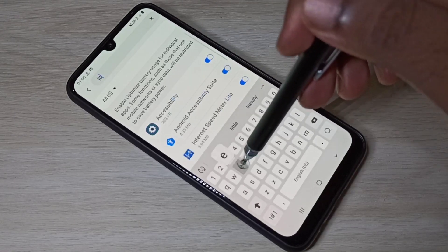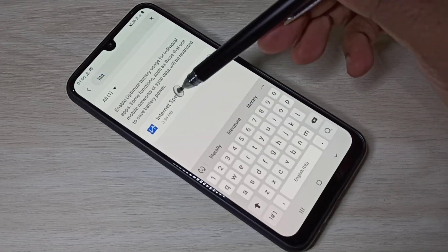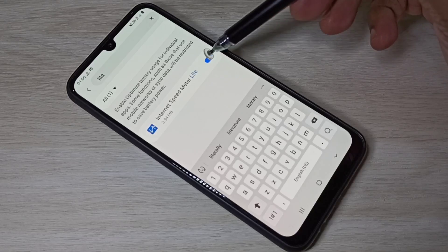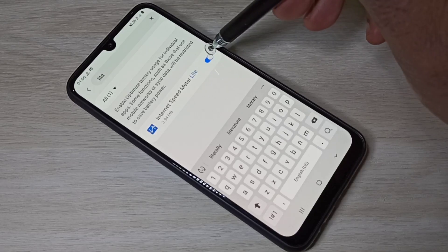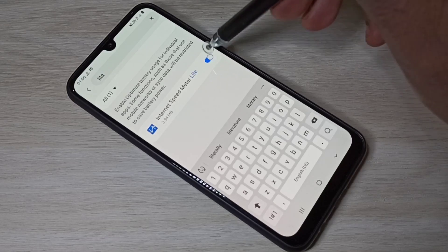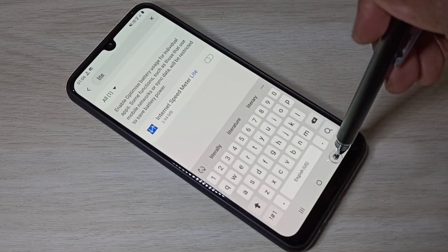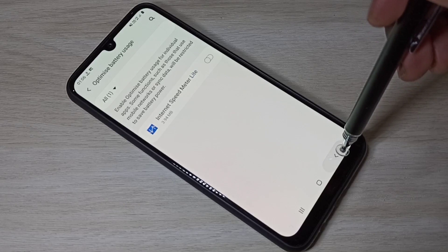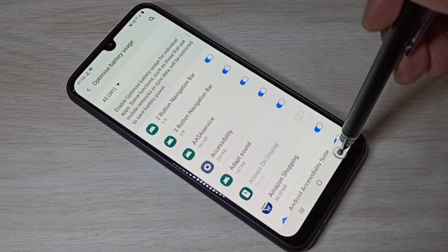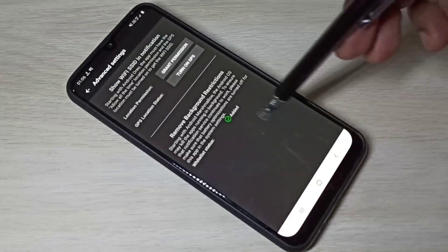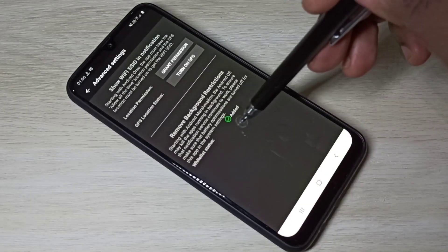Then tap 'Select All', search for Internet Speed Meter Light — you can just type 'light' — then turn it off. Go back; you can see it's been added.